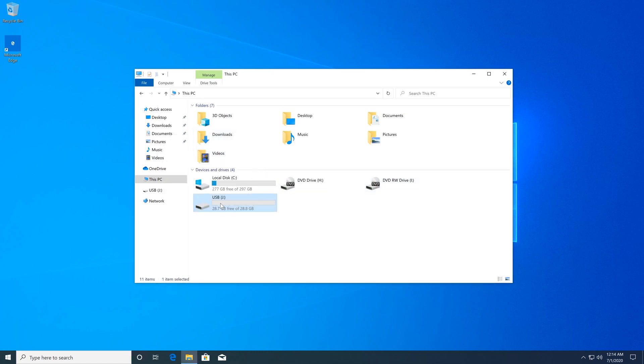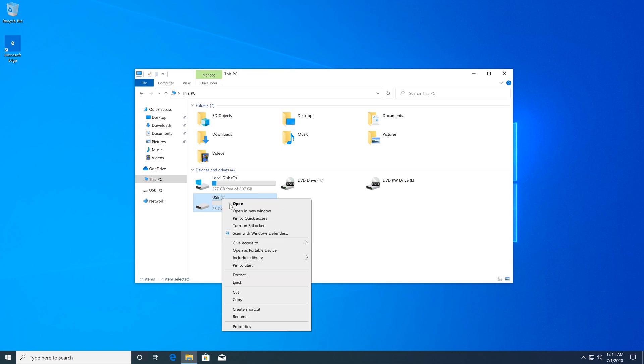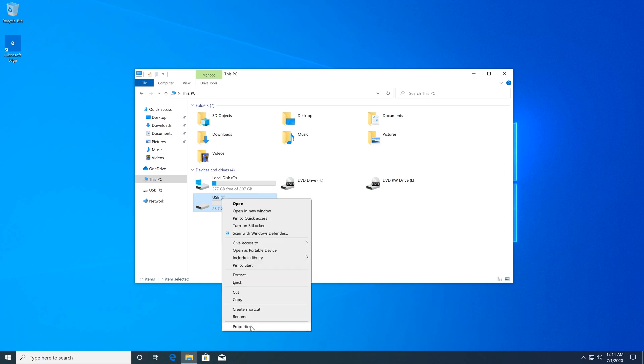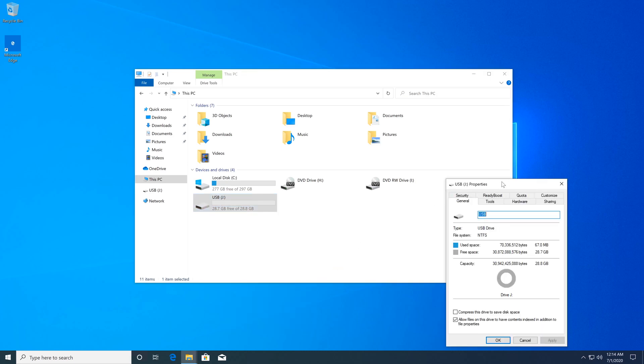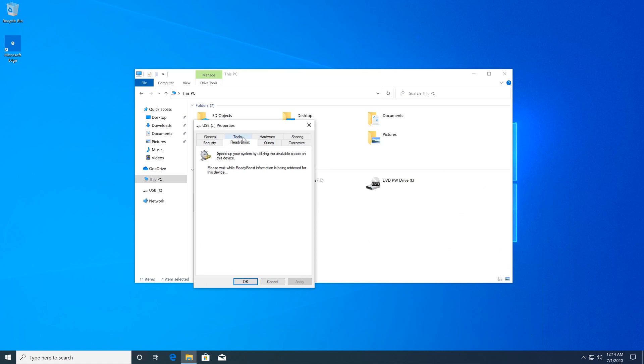Right now we need to right-click on our flash drive and then click on Properties. Right here we need to select the tab Ready Boost and in here we just have to wait until it's going to detect our flash drive.